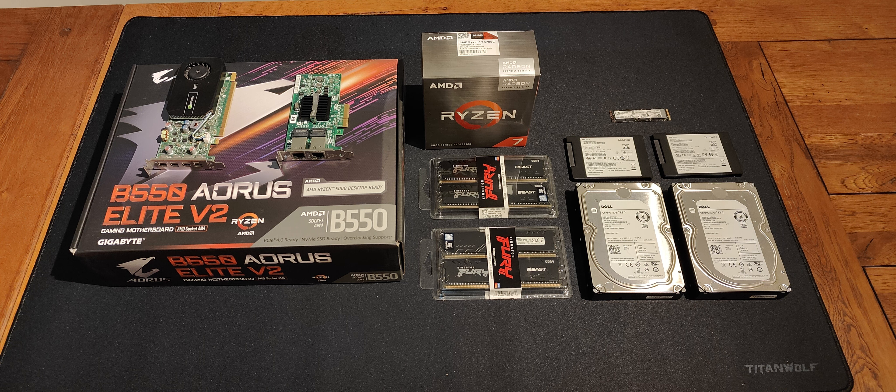The CPU is an AMD Ryzen 7 5700G. The G means it has integrated graphics.